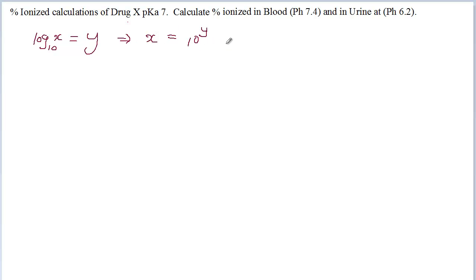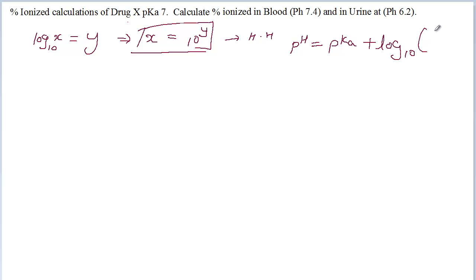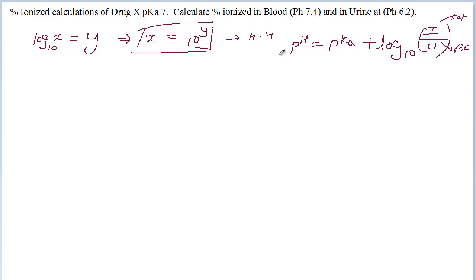Now in a similar way, I hope you remember from the Henderson-Hasselbalch equation we had to do a similar transformation. The Henderson-Hasselbalch equation is: pH equals pKa plus log base 10 of ionized concentration over unionized concentration. Ionized is nothing but the salt; unionized is nothing but the acid.